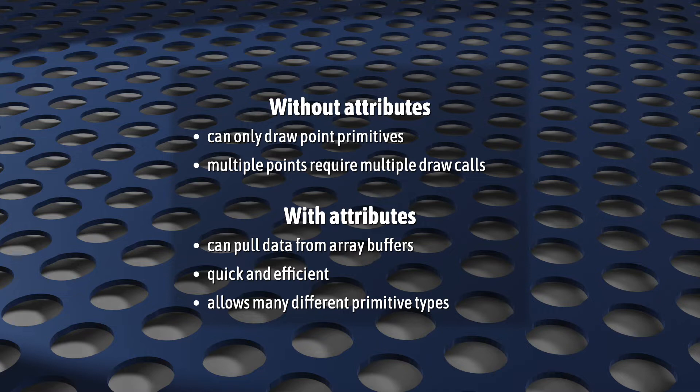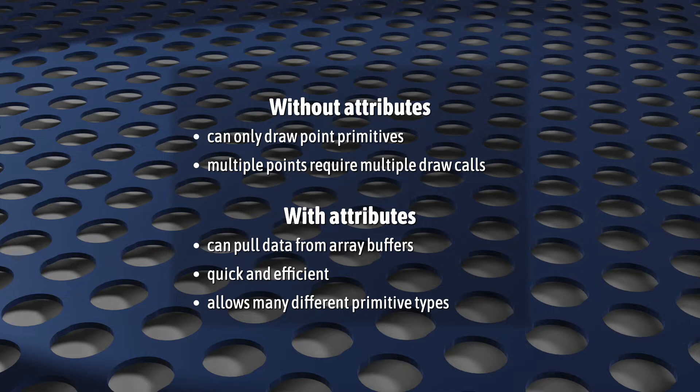You can't draw lines, you can't draw triangles, you can't draw complex 3D objects. You basically can't do anything interesting. Attributes change that. They make it possible to draw multiple vertices from data stored in array buffers.